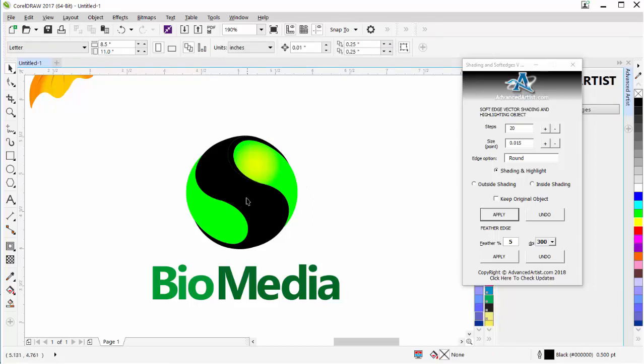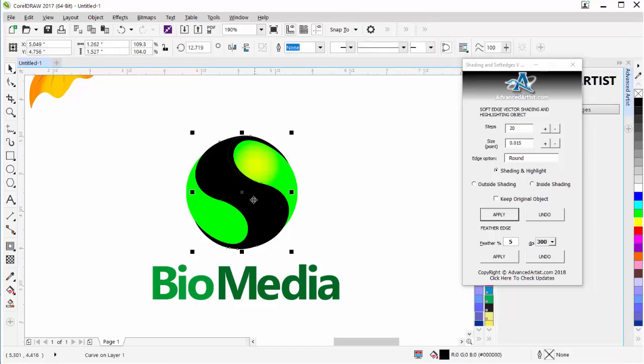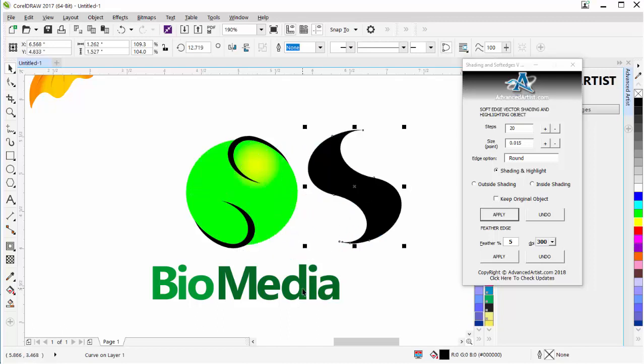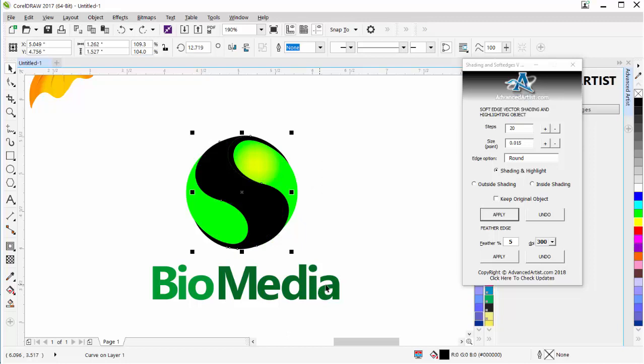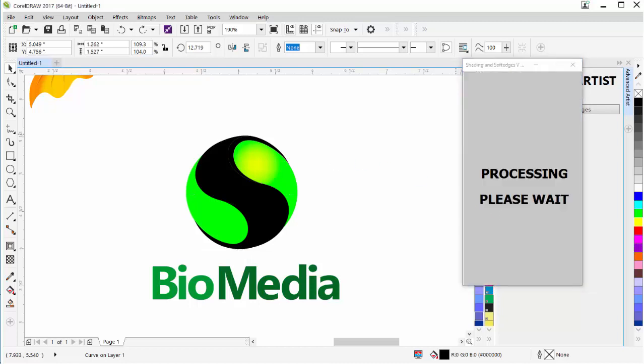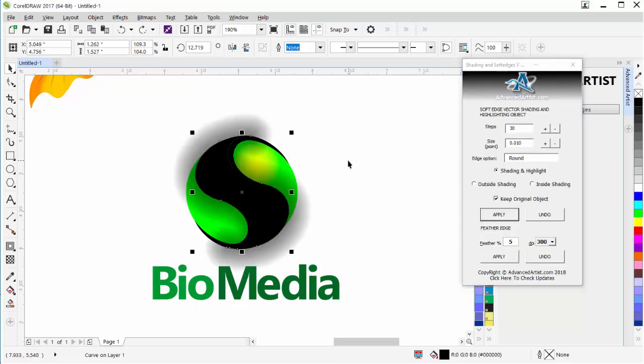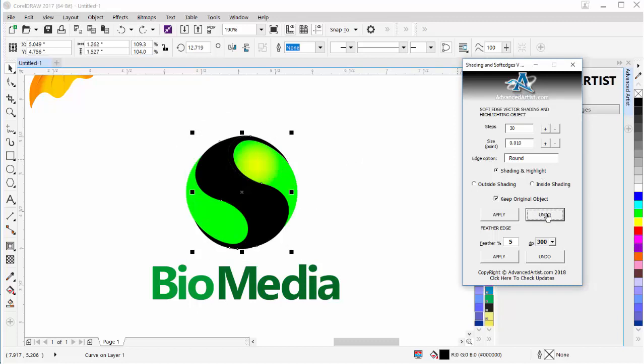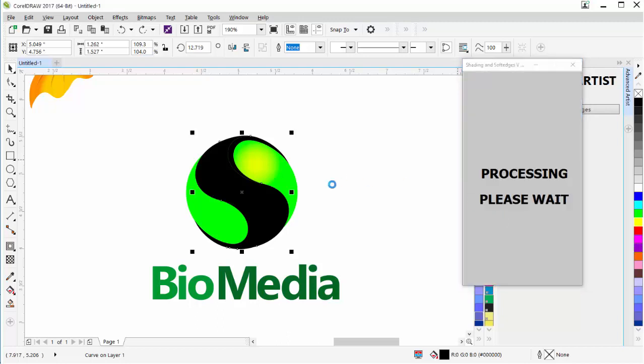Next what I'm going to do is I'm going to go to this S shape that I have here, or S type shape, and I'll hit Ctrl-Z to move that back. I'm going to select Keep Original Image. I'm going to change this to, say, 30 steps, and I'm going to change this to 0.010. And then I'm going to click on Apply. Now, I had Shading and Highlighting selected, and that's not what I wanted, but I can just undo that. Then go to Inside Shading, which is what I wanted. So you see how that undo works. And then I'll apply that.